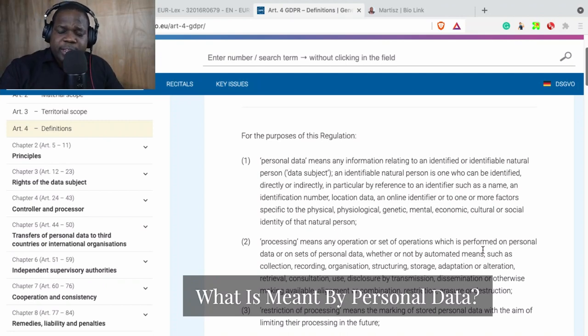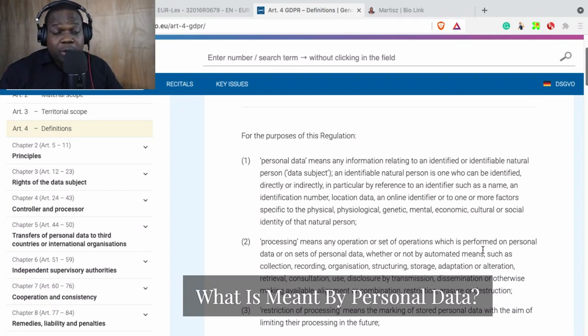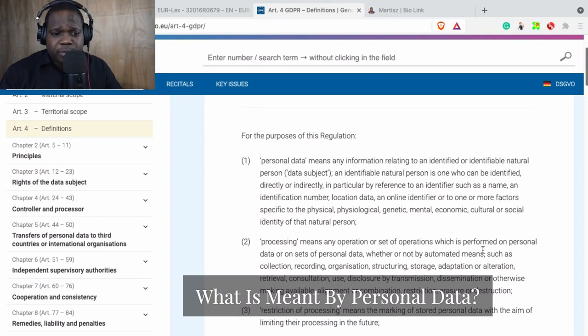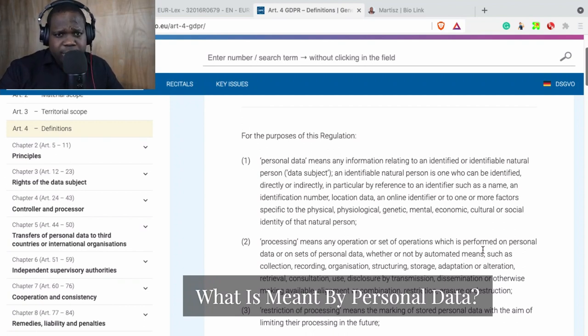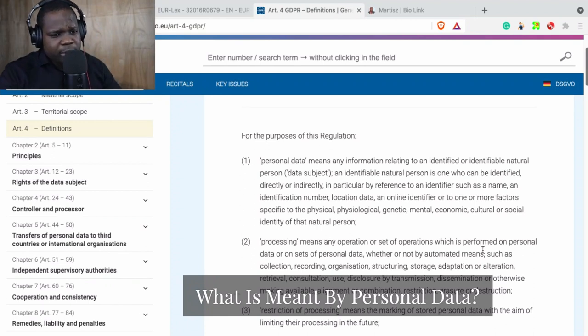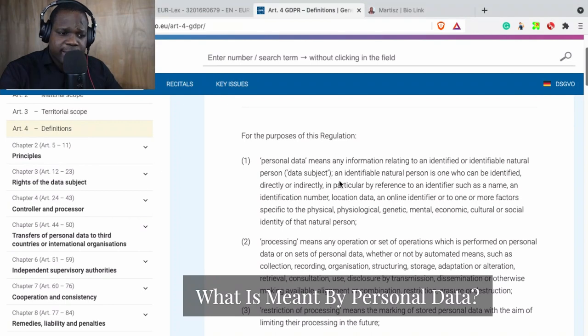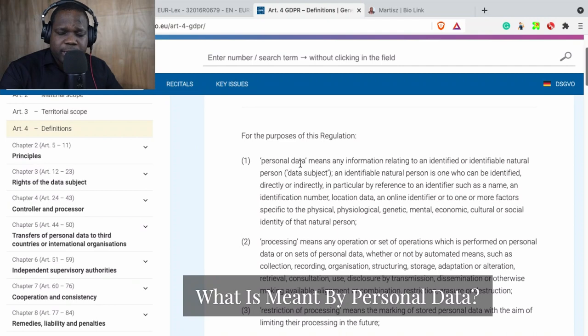And this is about every information that can identify you. For example: ID number, location data, email address, phone number, IP address, postal address. All those things are personal data. So if you look at this question 'what's personal data?' that's all those things. And you find it all in here, so definition, and here they explain what personal data is.